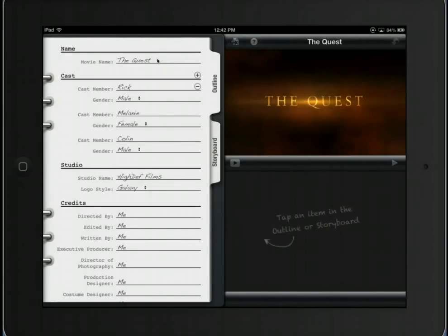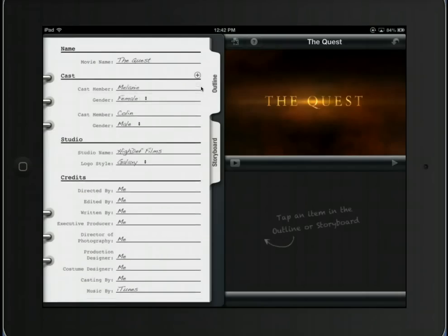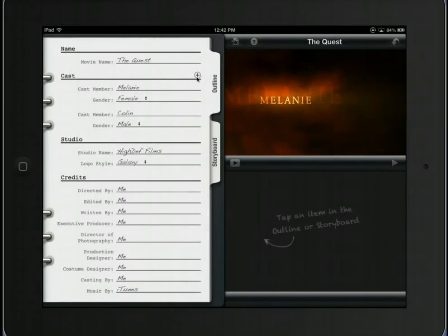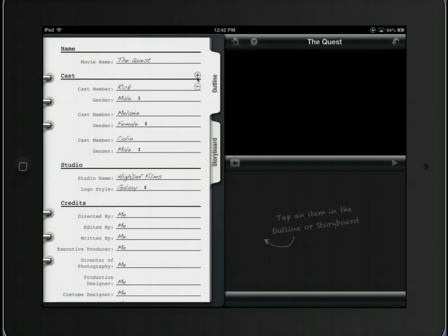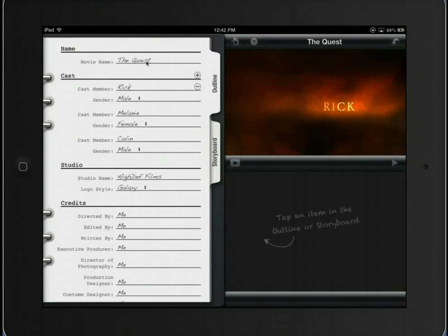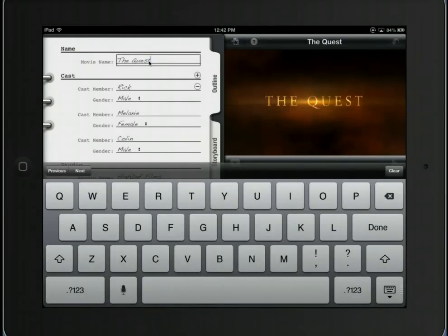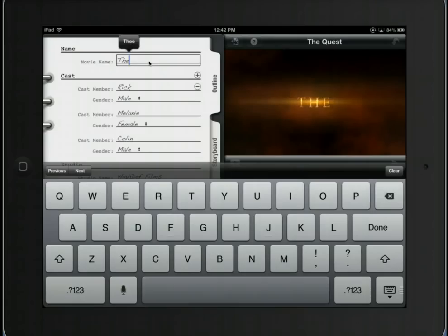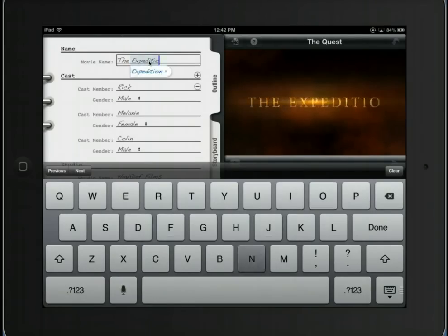From here, I have all sorts of options to change the name and the people who are in the cast. I can choose to delete — if I want to delete a particular cast member, I can click over here and delete Rick. Or I can click the plus button and add a new cast member. To change any of these, I just tap on the name itself and the keyboard pops up. As I change it on the left, it also changes on the right, so you get an ongoing preview.